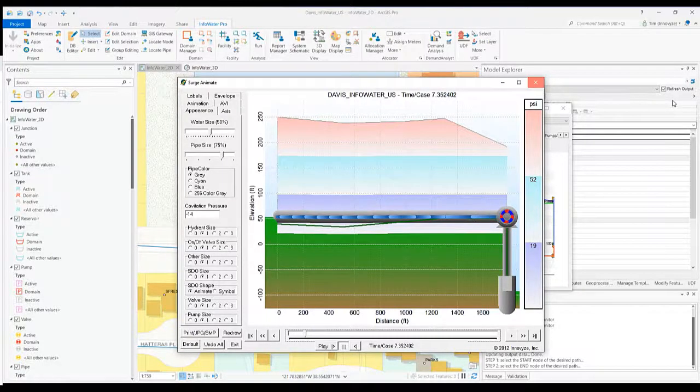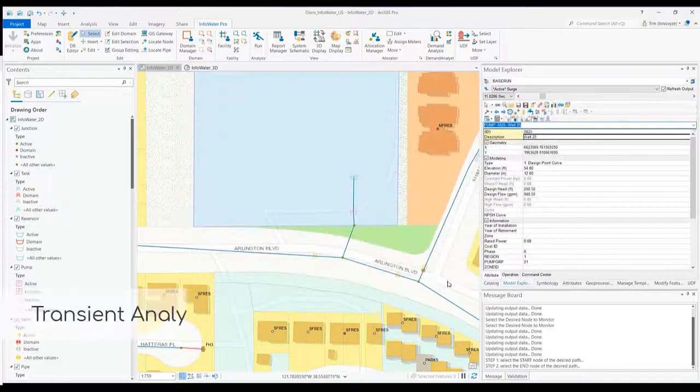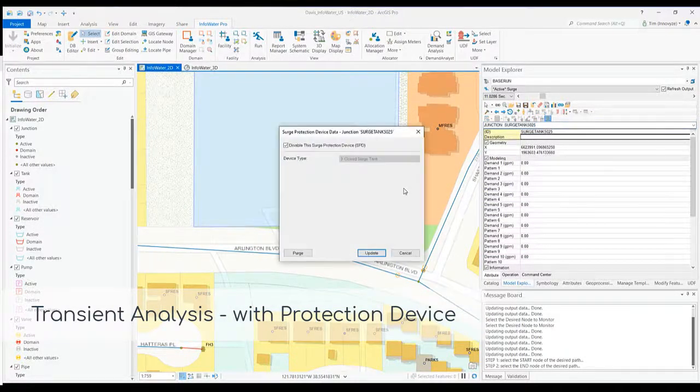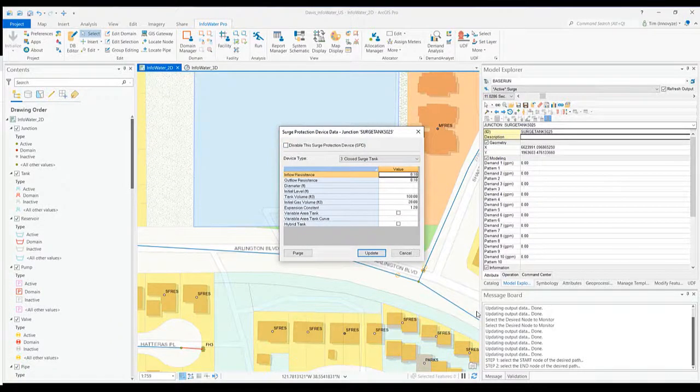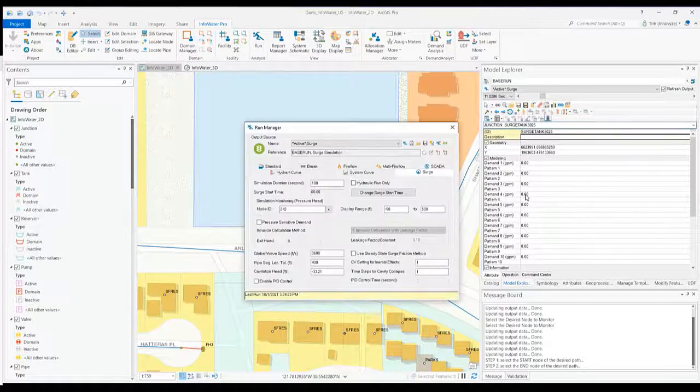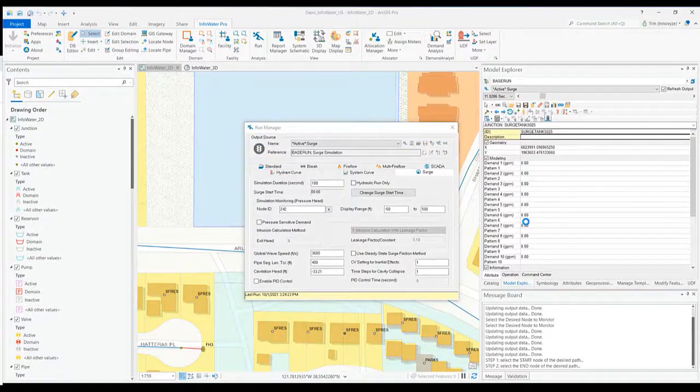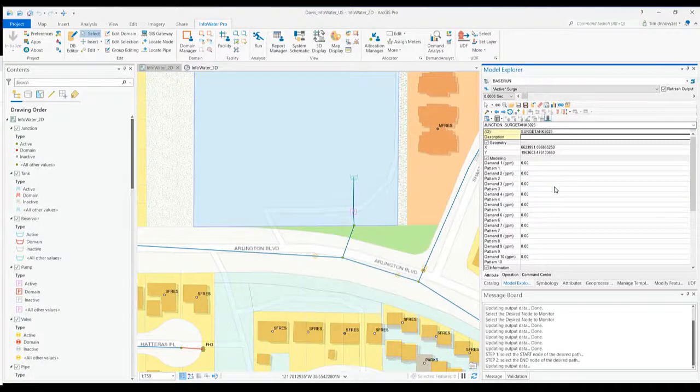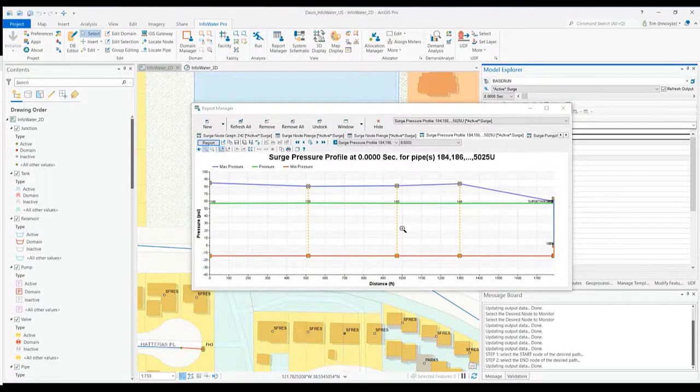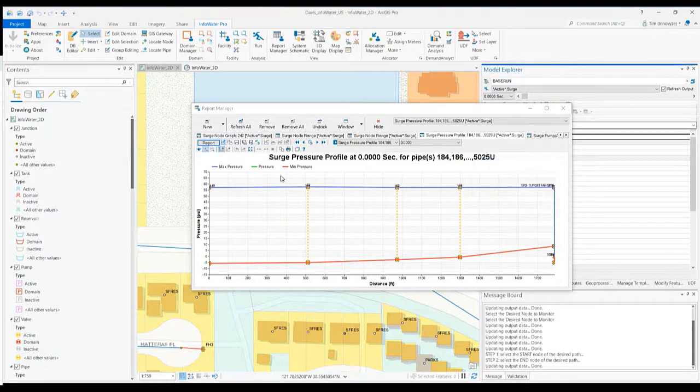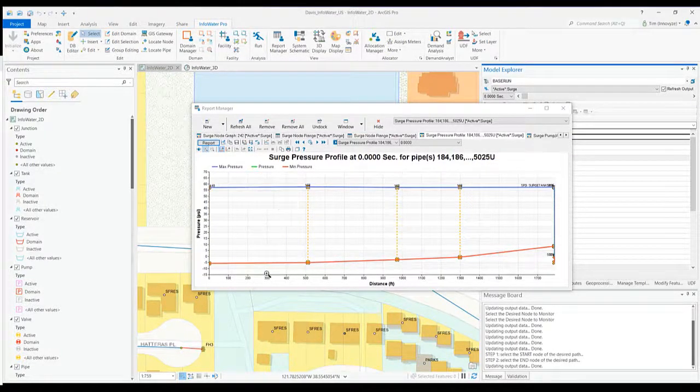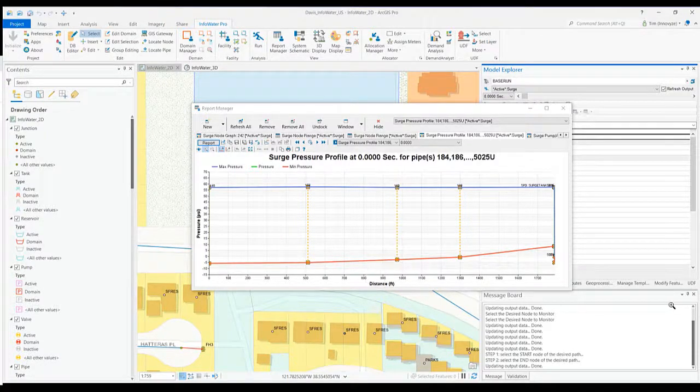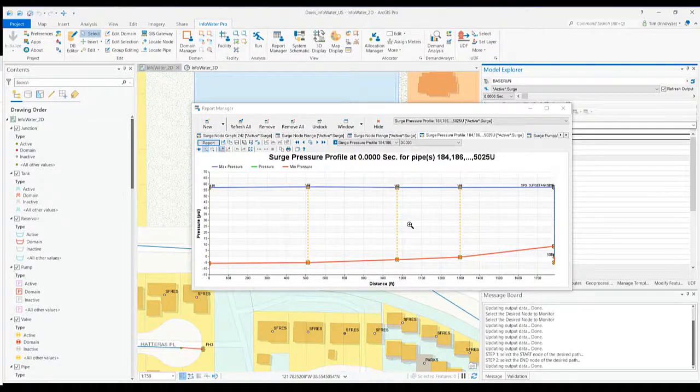Compare that to if I close this out and add that surge tank here with particular parameters, update that, and rerun this analysis. It just takes a few seconds. Then go back to my report manager, refresh that graph now that I've added that surge device. A little bit better, not quite as high, not quite as low. Still definitely a surge event there, so I might have to go back and change the parameters for that surge tank, but a lot less significant.